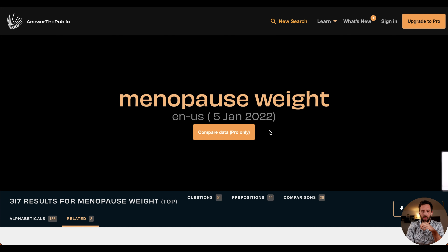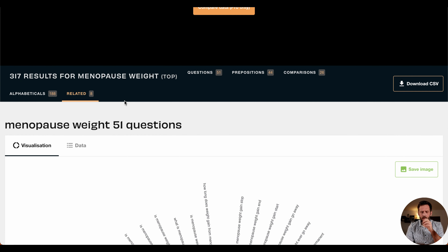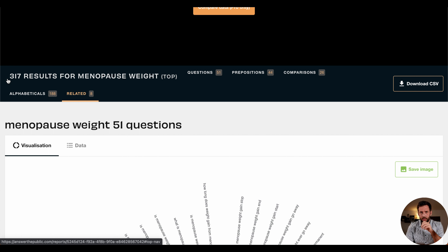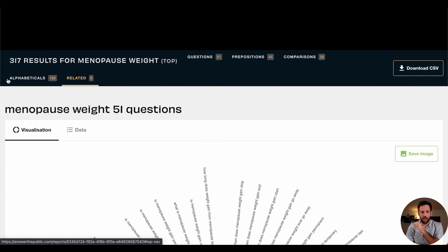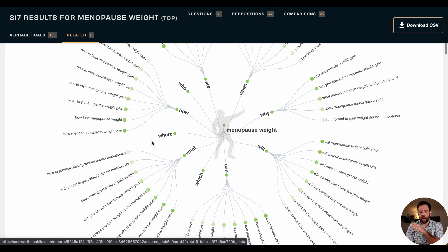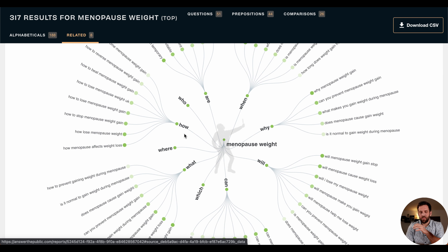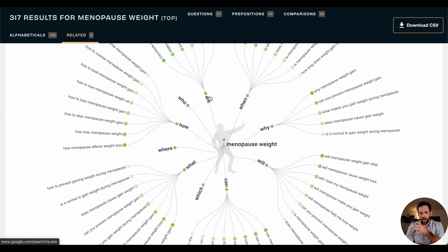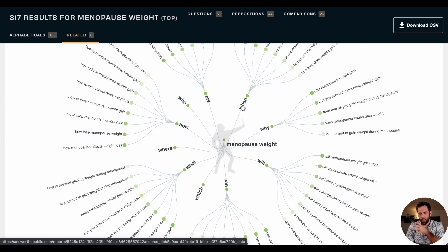So let's scroll down. By the way, 317 results means you have almost a complete year of content ideas already just with one search. We have this beautiful tree with different beginnings: how, are, when, why. And let's start with 'how.'